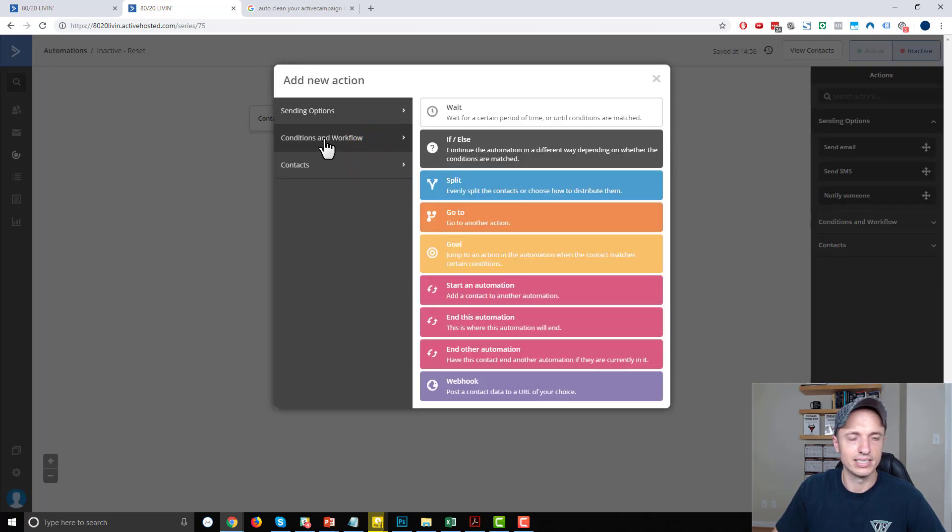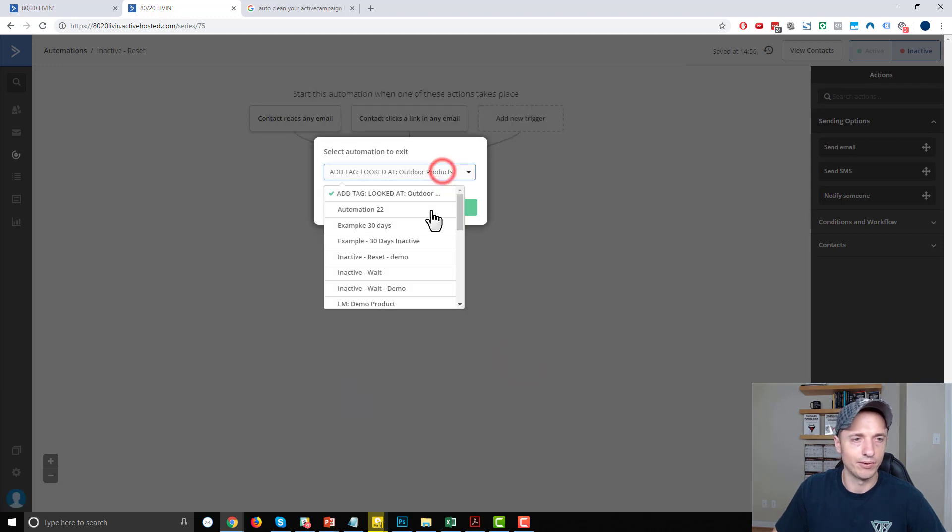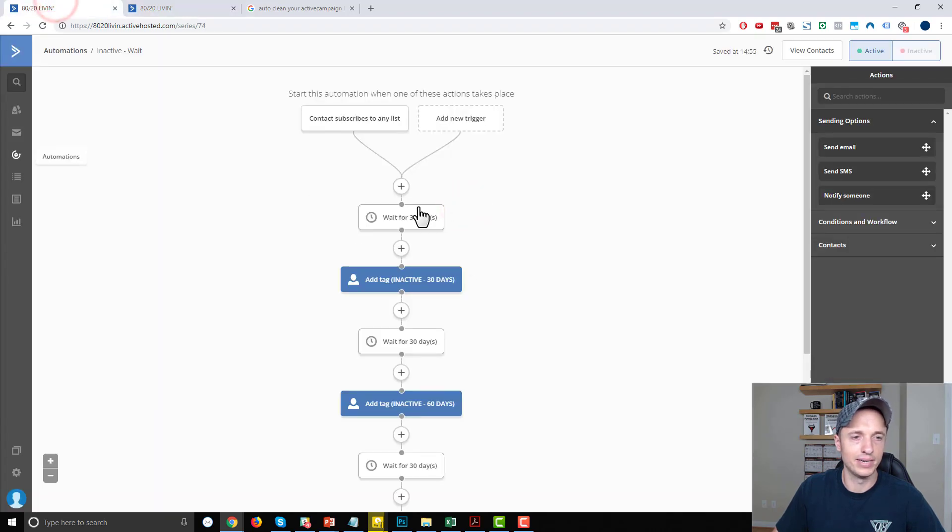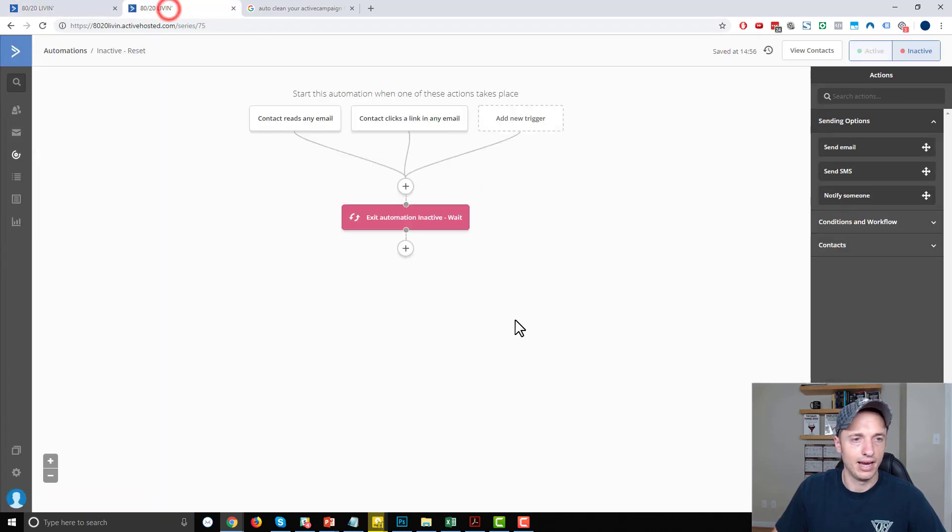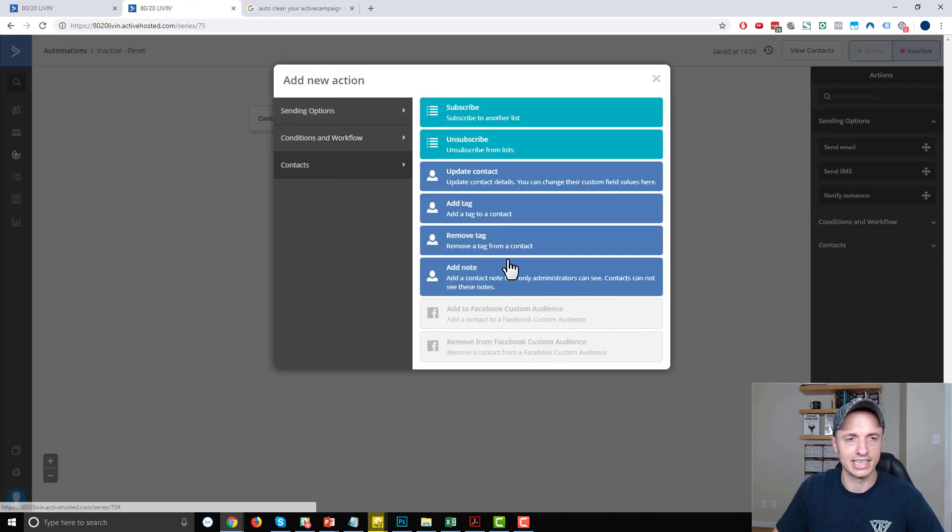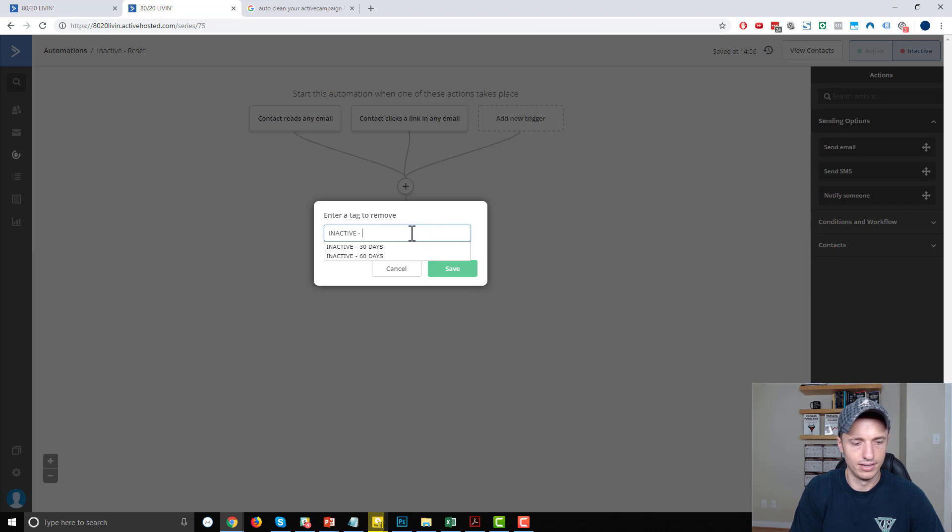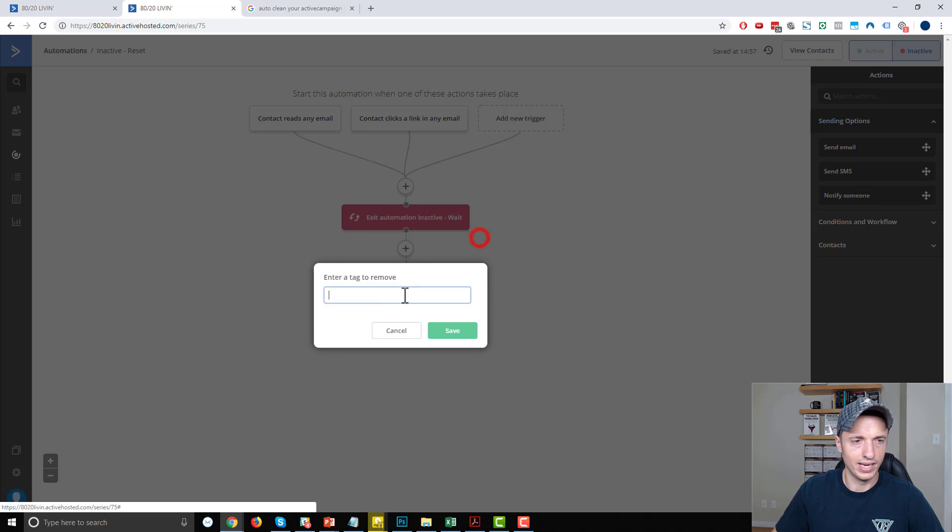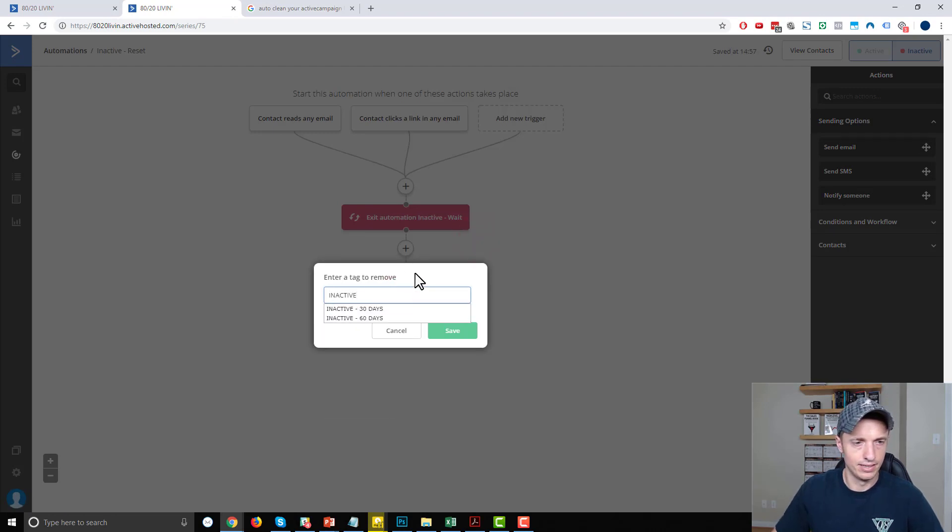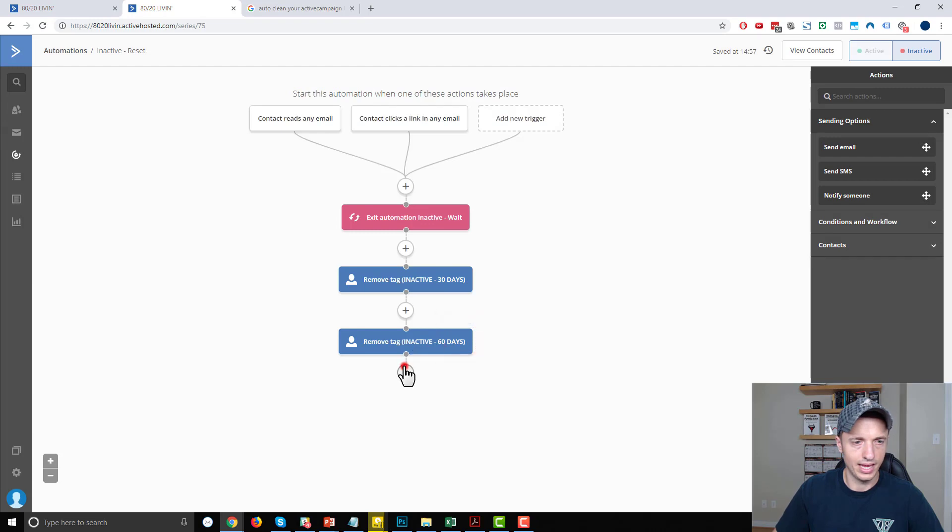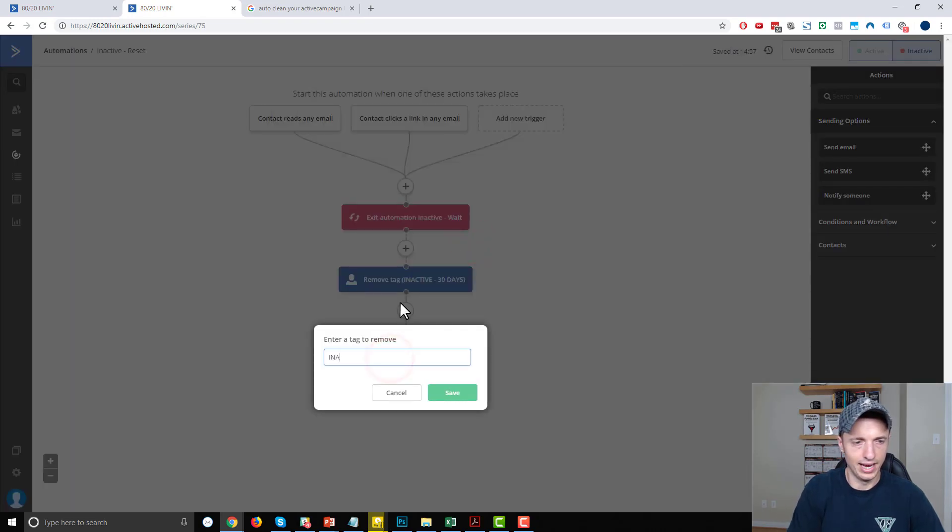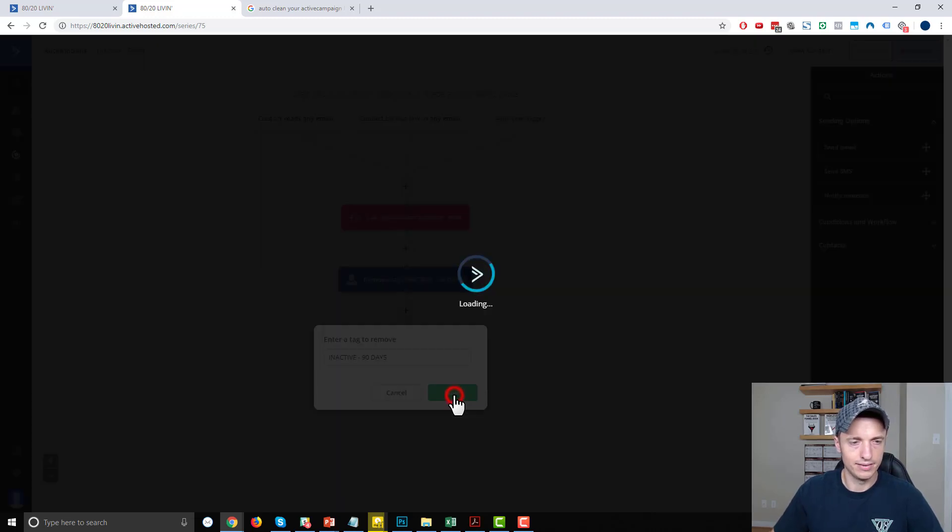And we want to end other automation, we want to end that inactive wait automation. So we're going to stop this automation that they're going down. And then we want to remove any tags they might have that tells us that they're inactive. So remove tag inactive 30 days. And remove tag inactive 60 days. And remove tag inactive 90 days. Save.